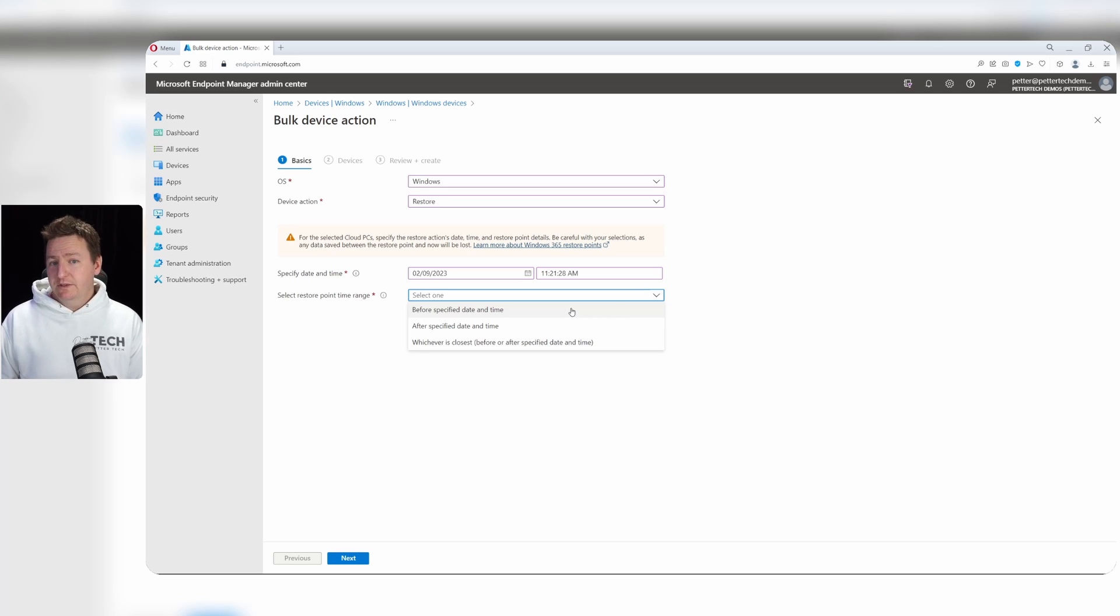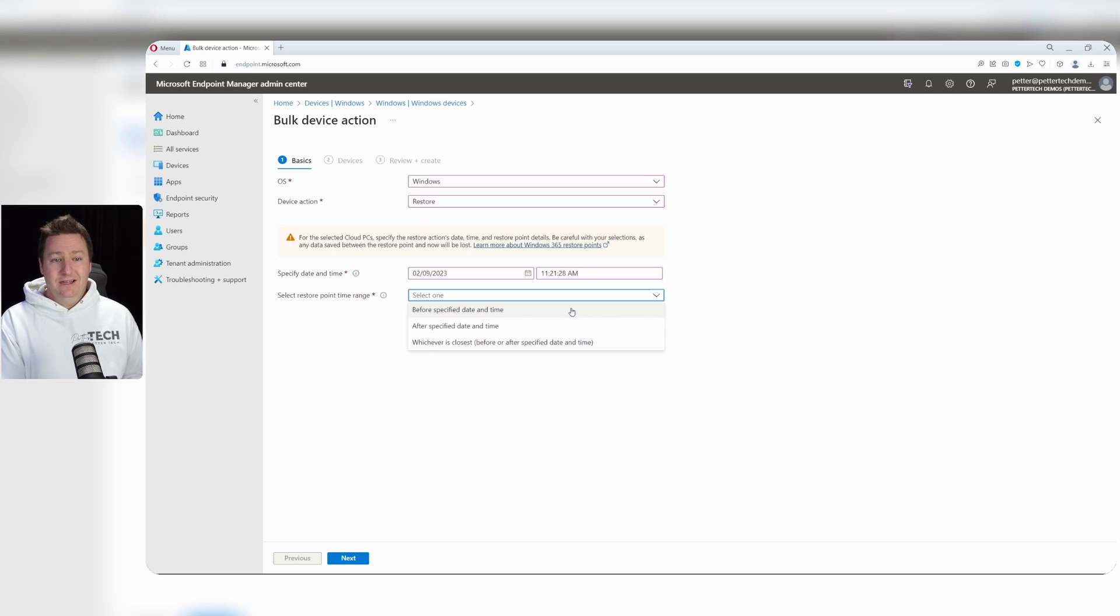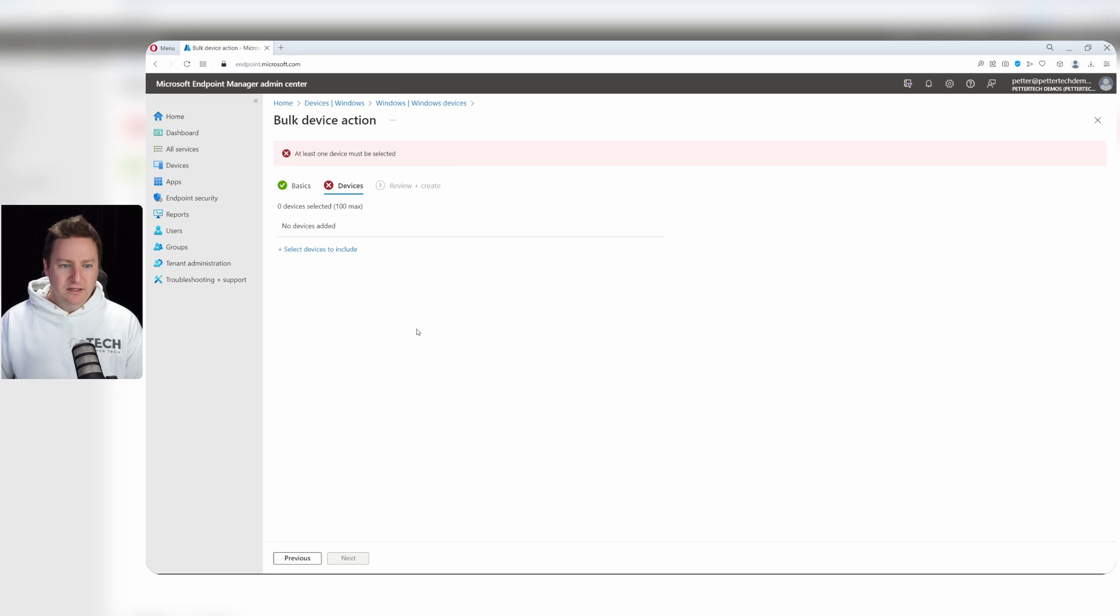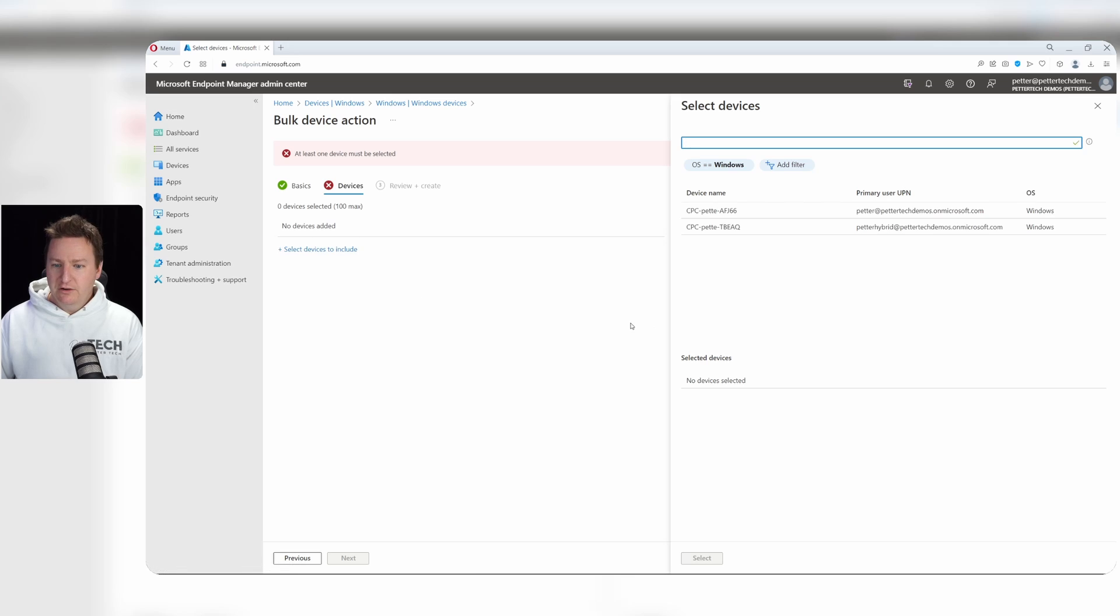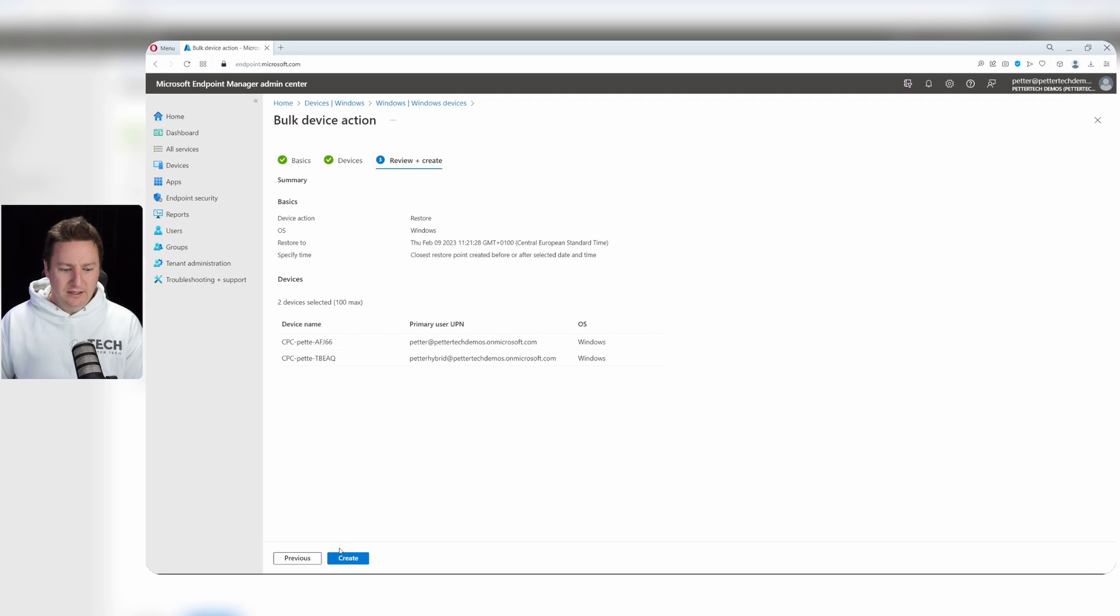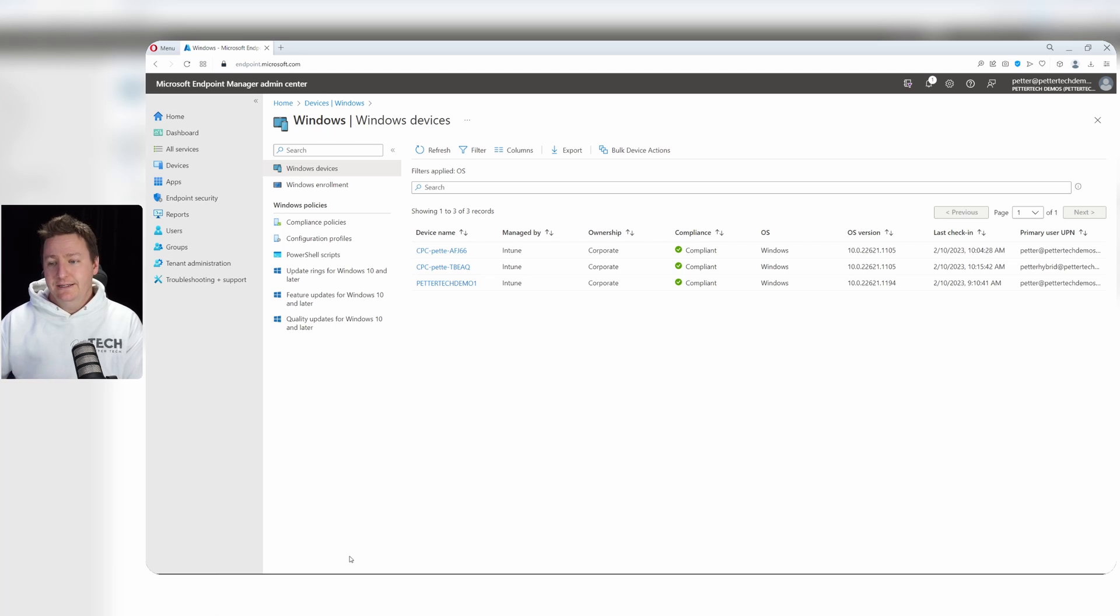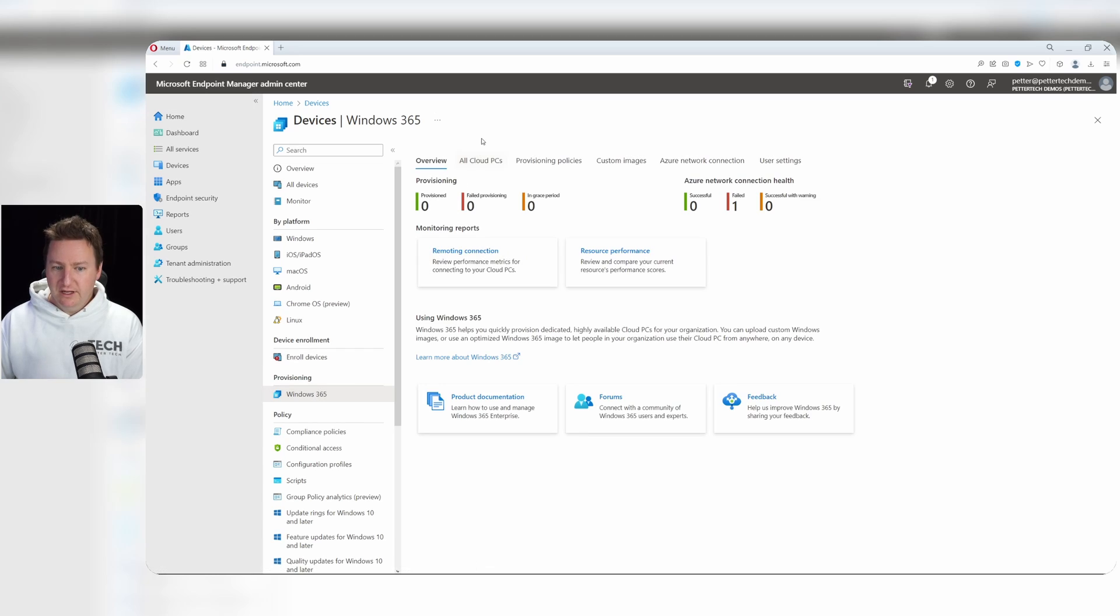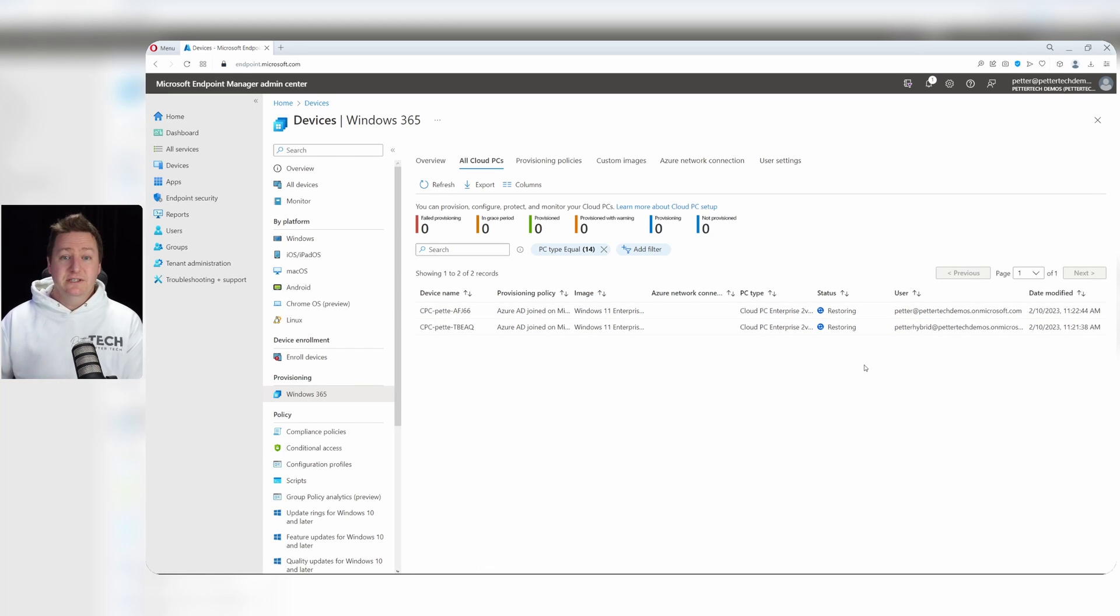Because not all Cloud PCs have their snapshots taken at the same time. So there could be differences. One Cloud PC could have the snapshot taken at 1pm and one other Cloud PC can have their snapshot taken at 2pm, for example. So in my case, I will select whichever is closest in this case. And then I'll hit next. And now I can select which devices to include. There is a maximum of 100 as of now. So I can do both of these Cloud PCs, hit select, and then next and create, which will then initiate the restore on both of these Cloud PCs. Now, if I want to check the status of these two, I can go back to devices and to Windows 365, all Cloud PCs. And we'll see that both of my Cloud PCs are in the status of restoring.